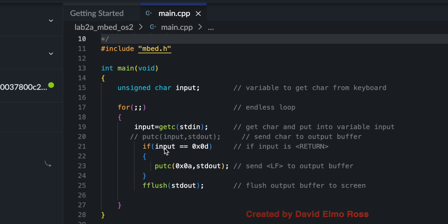What we're doing in the loop is we're getting a character from standard in. Standard in is our keyboard. And we're putting it into variable input. Inside here we're checking to see if input is equal to 0x0d, which is your enter key or return key on a Mac. And if it is, we're going to put out a line feed to standard out, and standard out is our screen. So basically it's getting a character from the keyboard, putting it on the screen continually.